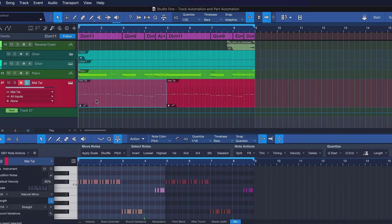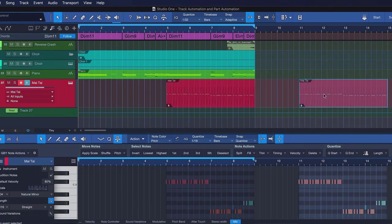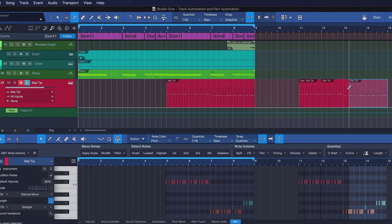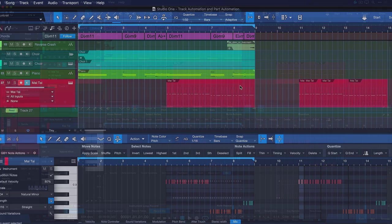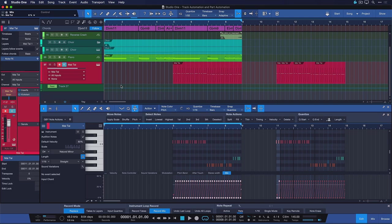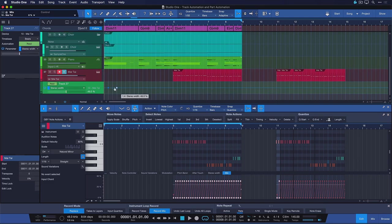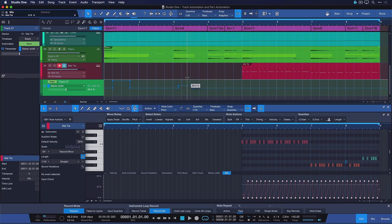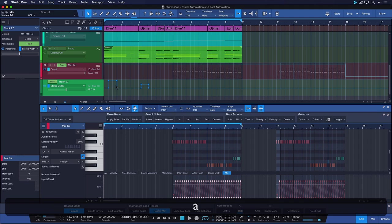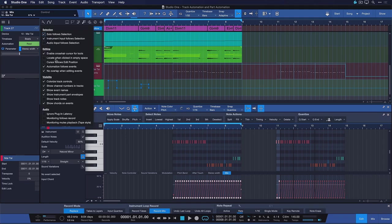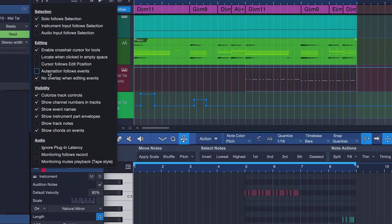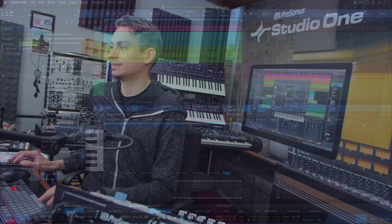So this means that as I'm moving this part around, I'm also moving the automation with it at all times. Also, when I split the part, the automation is split as well, which can be very handy for editing. Now, this is of course also possible with track automation. So let's say that I have a little automation going on here, and I want to move this along with an event that I might have. And this is absolutely possible, but you need to have the option automation follows events enabled for that.